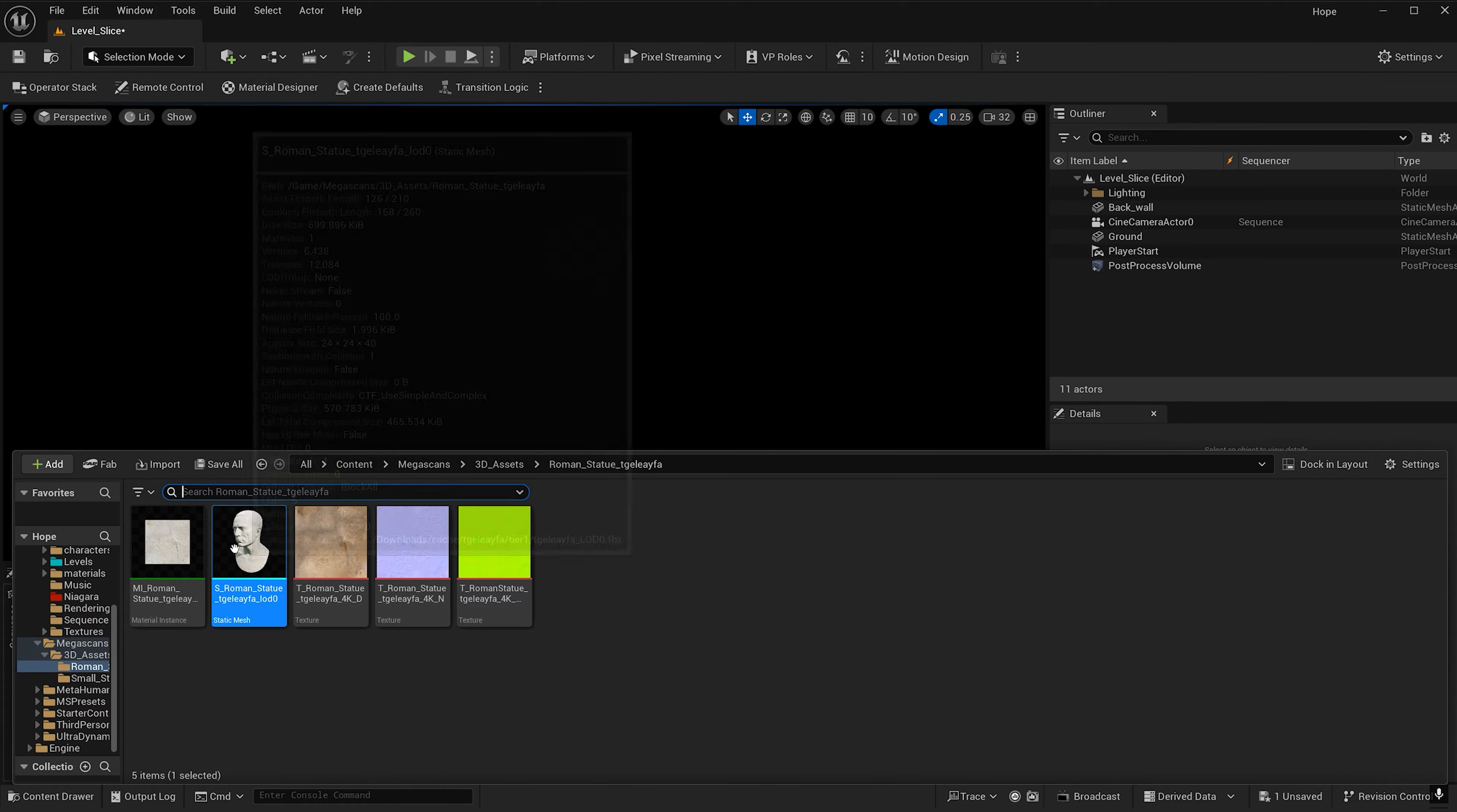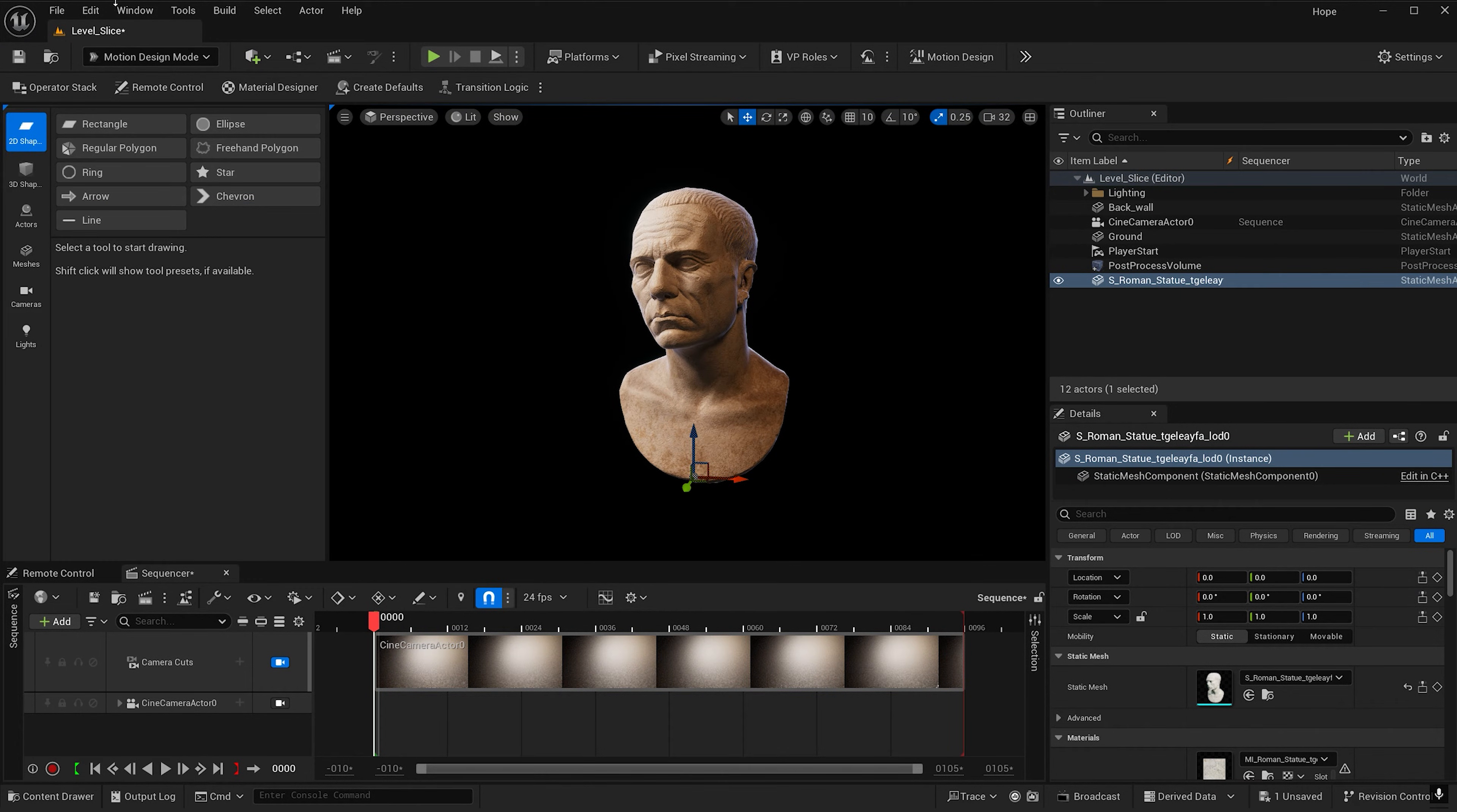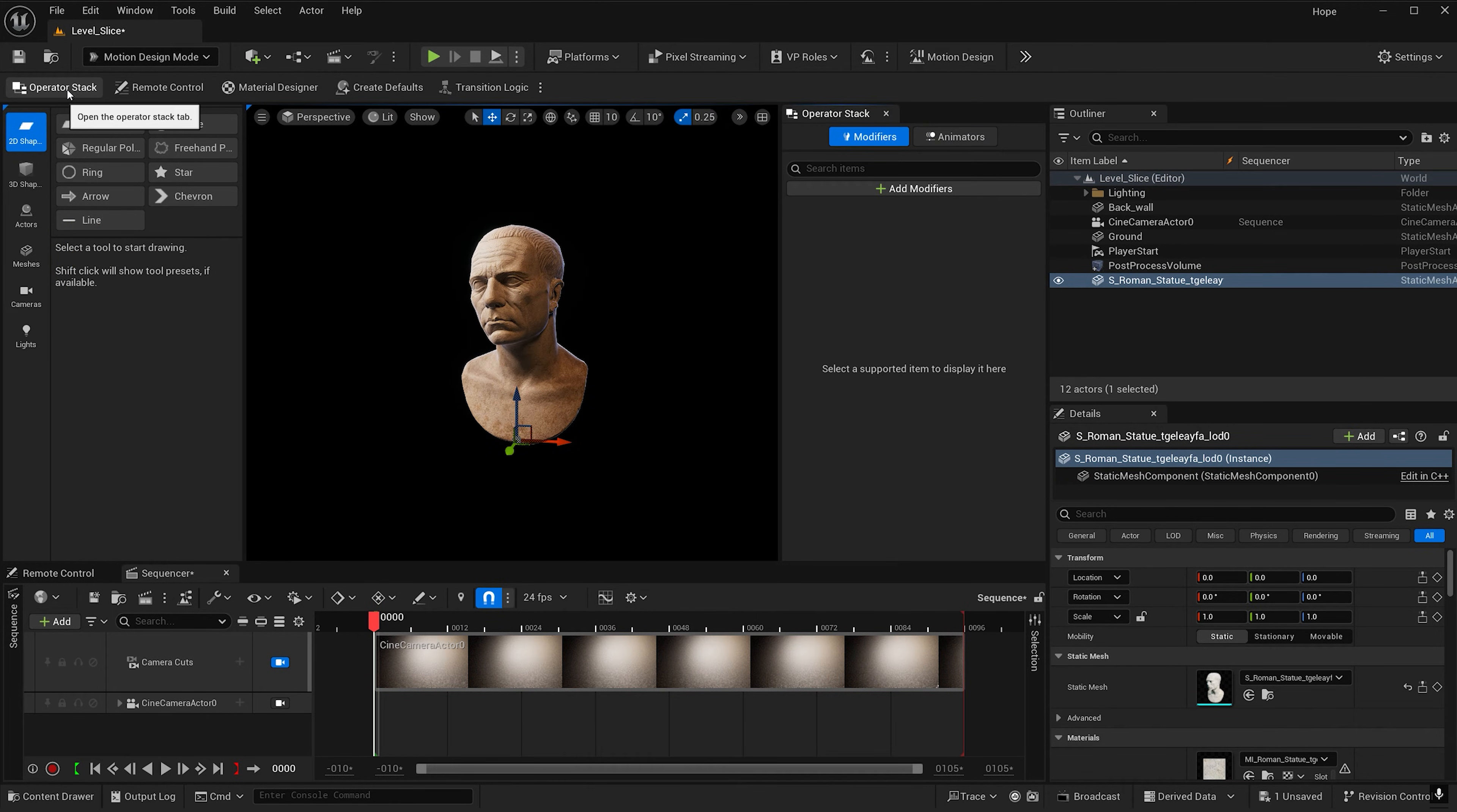Now let's go ahead and add our object to our scene and zero at its location. It's time to head over to motion design mode. If you don't see motion design, make sure your plugins for motion design is enabled.